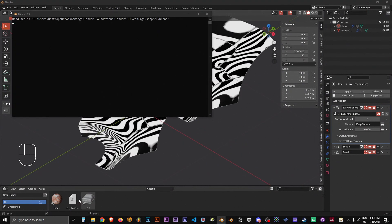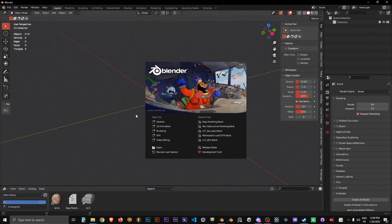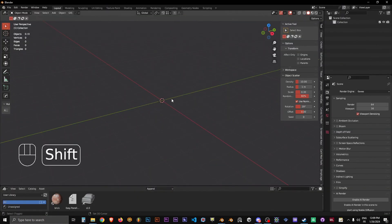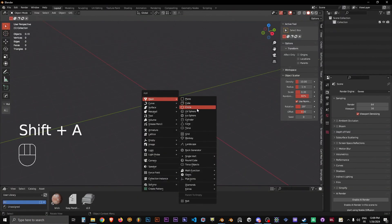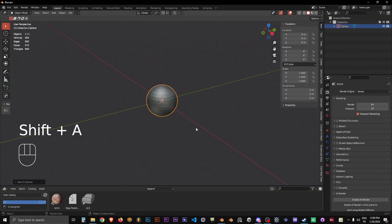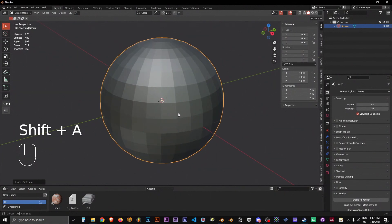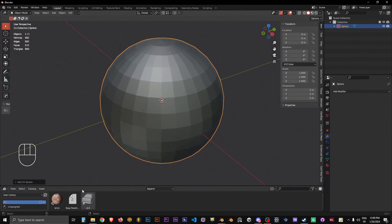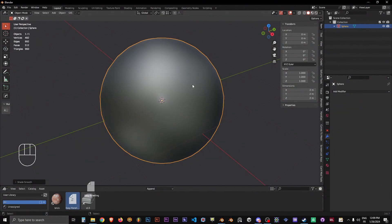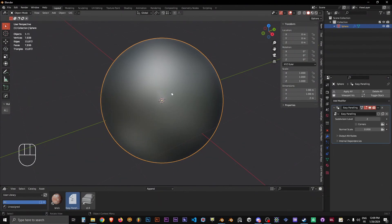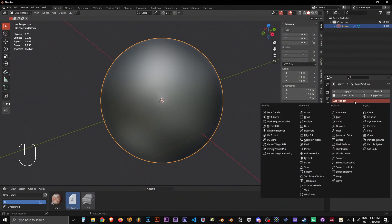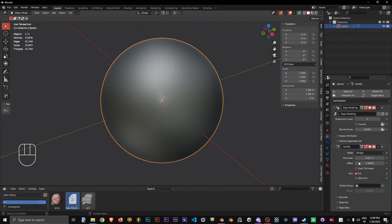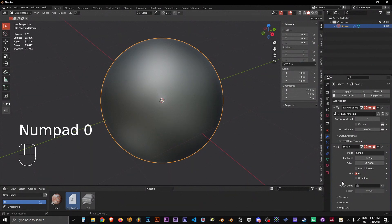Whenever you open a new project, let's do it right now, you will have access to the Easy Paneling add-on. How do you use it? It's very simple. It's basically almost the same way as you use the first method. You go shade smooth, take Easy Paneling, drop it on the object. You will get the menu showing up.